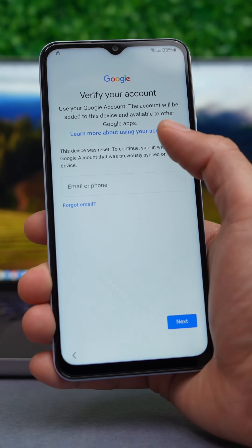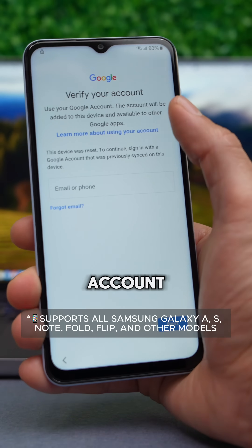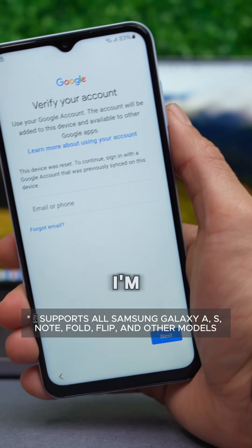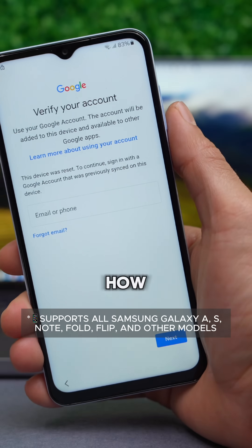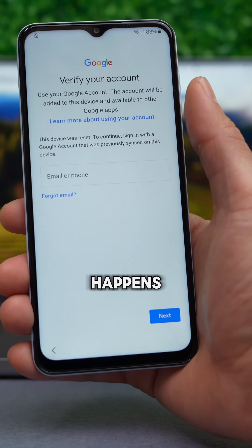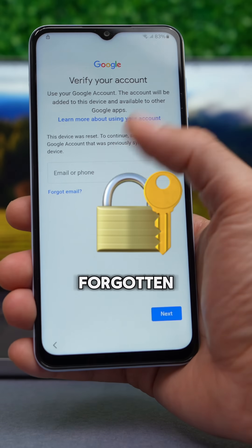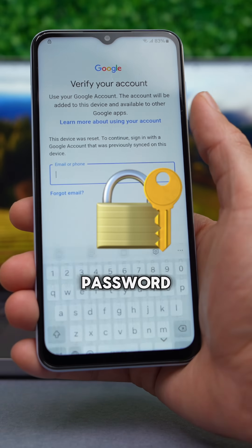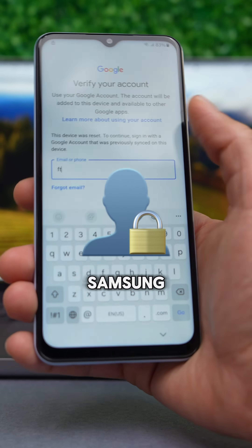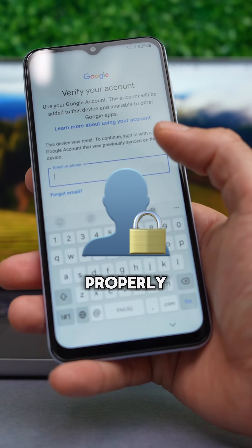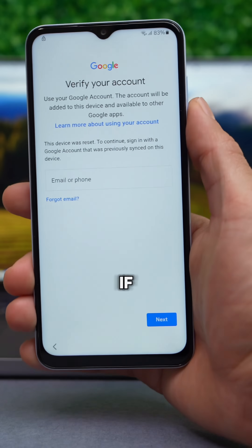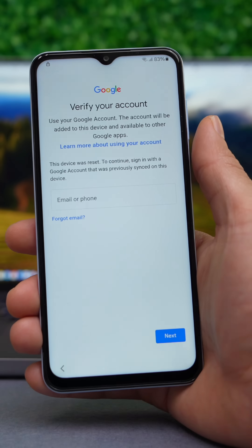So you have a Samsung device locked to your Google account and can't access it. In this video I'm going to show you how you can solve this issue. This usually happens if you have forgotten your account password, or if you bought a second-hand Samsung where the previous owner didn't properly unlink their account.